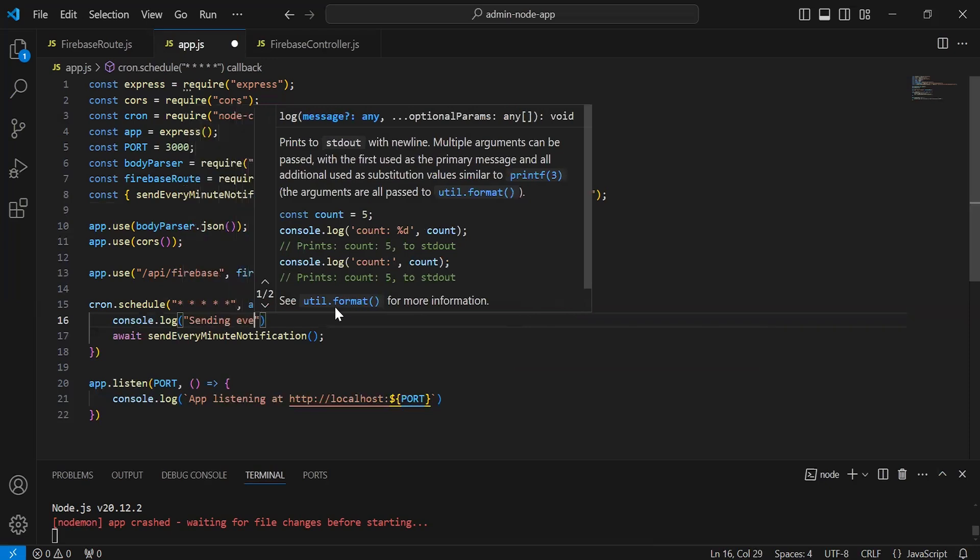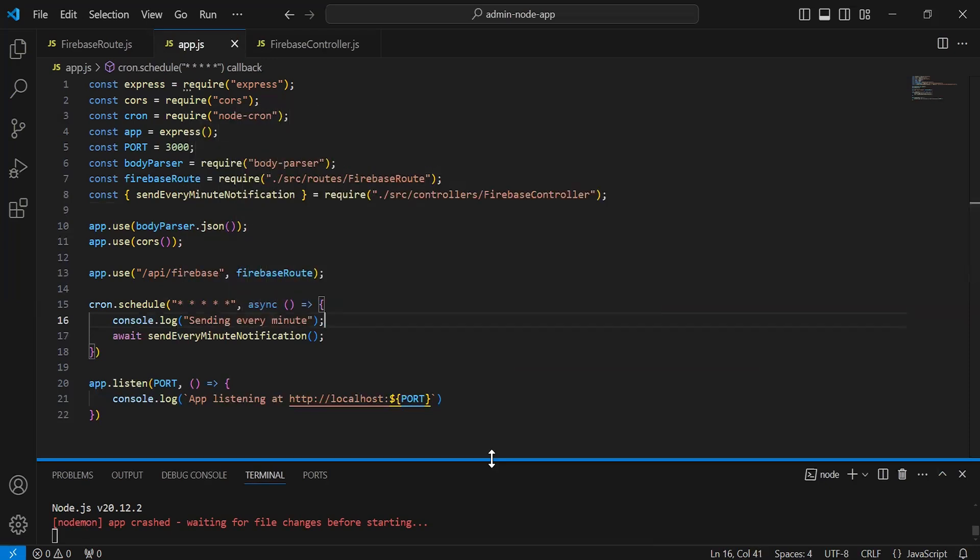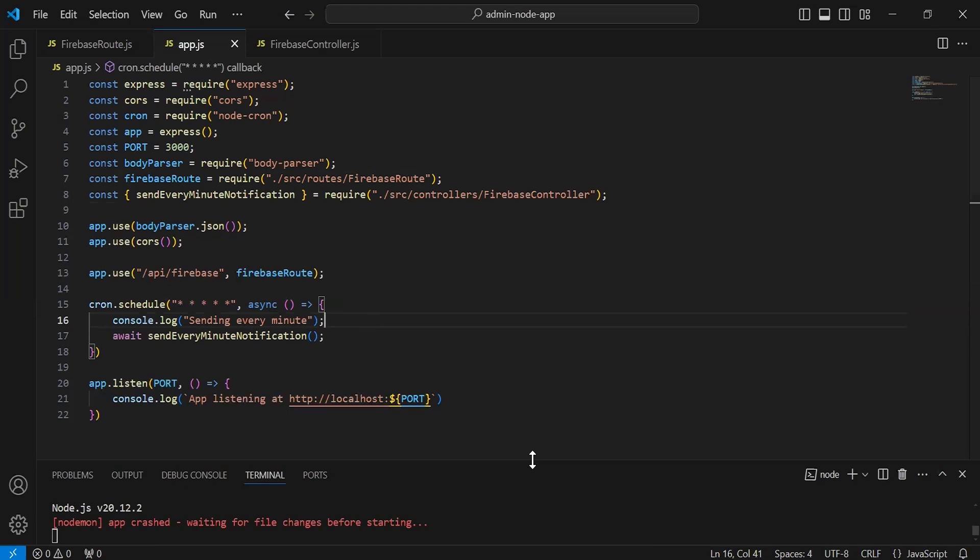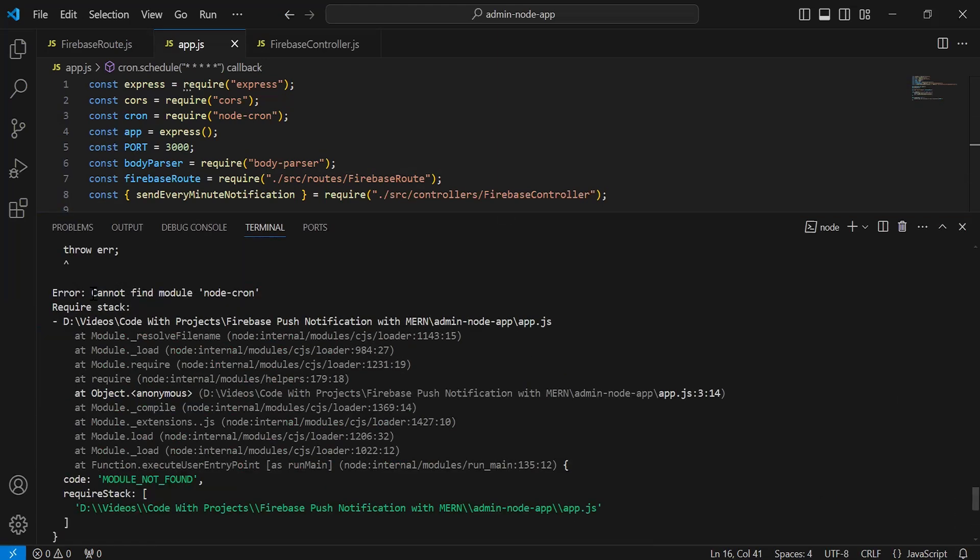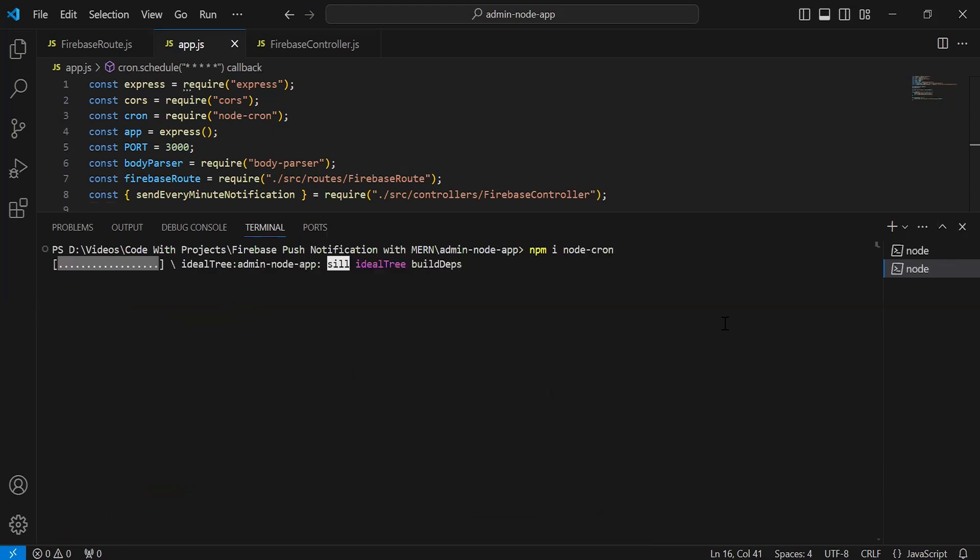Let me check what we are getting in the console. Okay, so we are getting the error that is cannot find module node-cron. Actually the command that we have is npm install node-cron, let's hit enter.